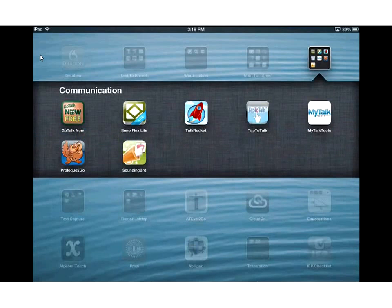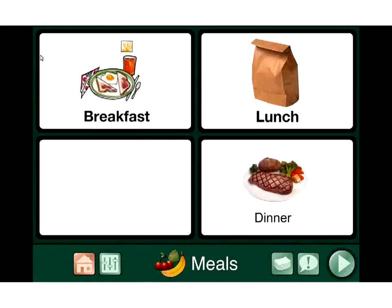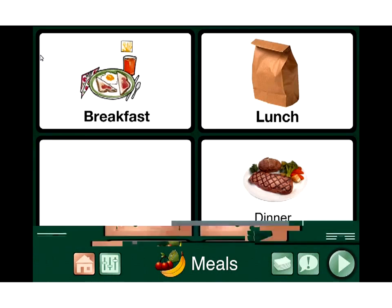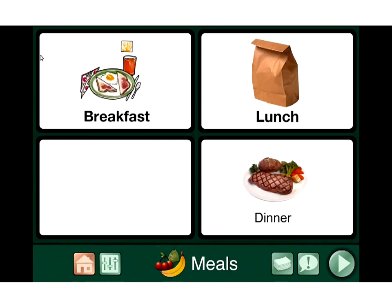What GoTalk Now does — if we open it up — I'm going to take you back to the home screen. You're seeing the page editor there. What this allows us to do — we can dive right into the editor. We can create communication boards that students can then use to communicate for different things.